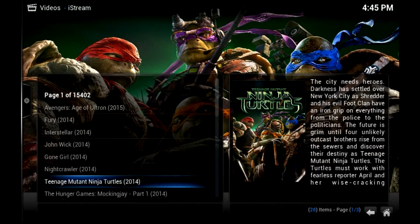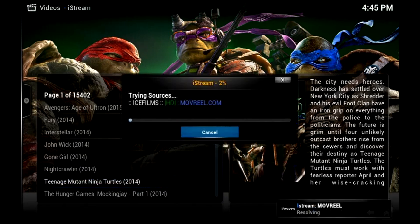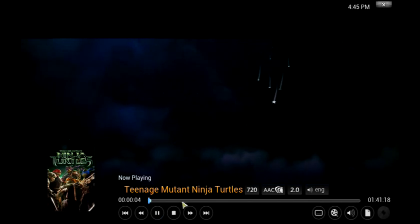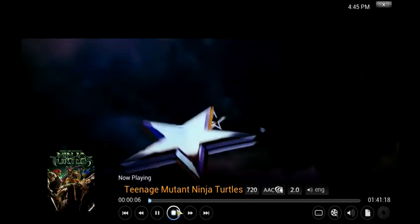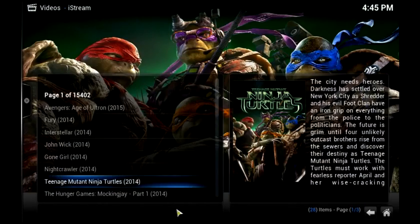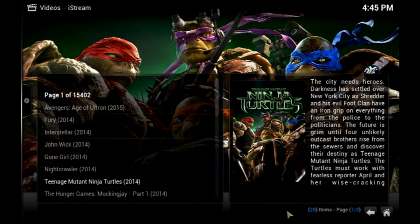So this resource, for example, threw up an error message in the bottom right-hand corner and it caused an error. This one however has found it. And as you can see, it's in a 720p copy. So I'm going to stop that, because I don't want to get done for any copyright infringement.